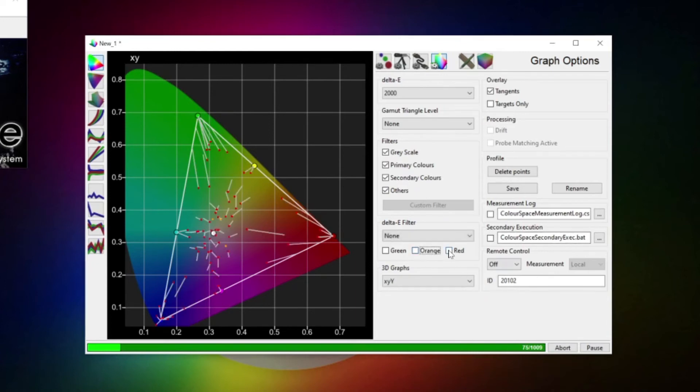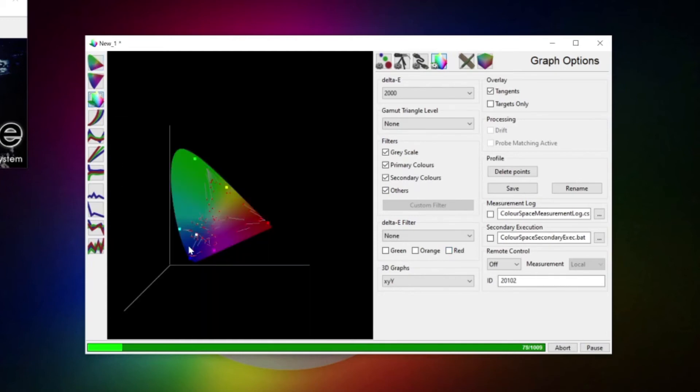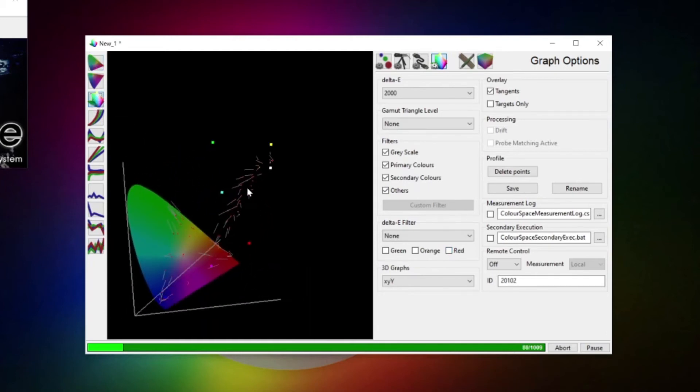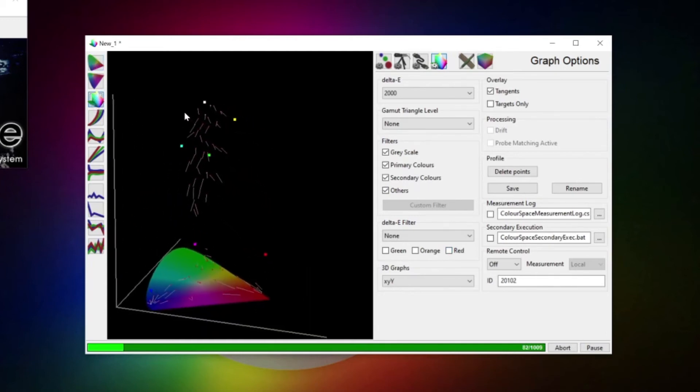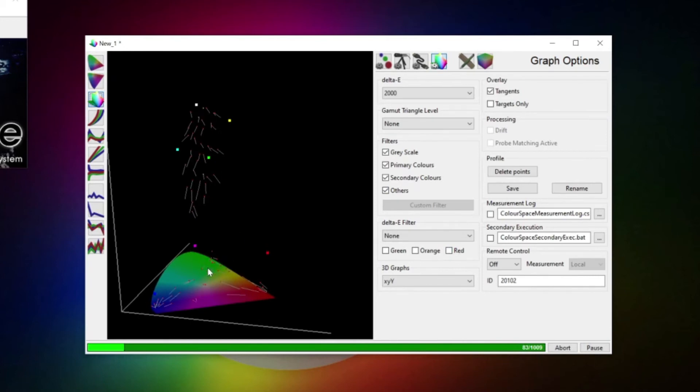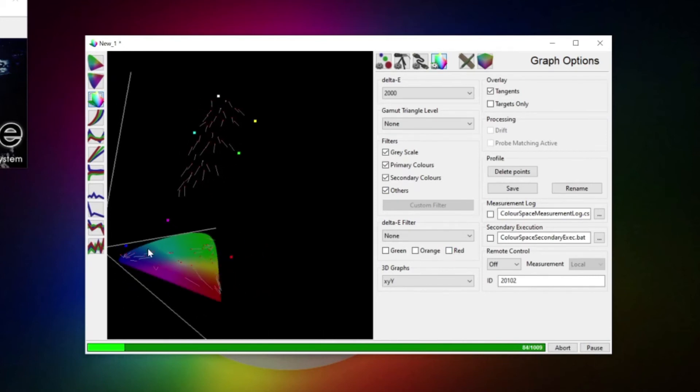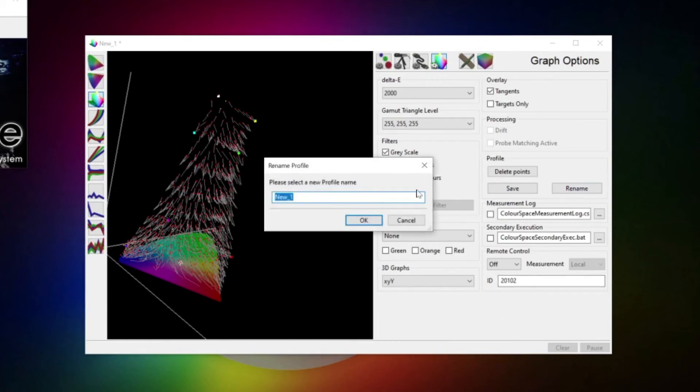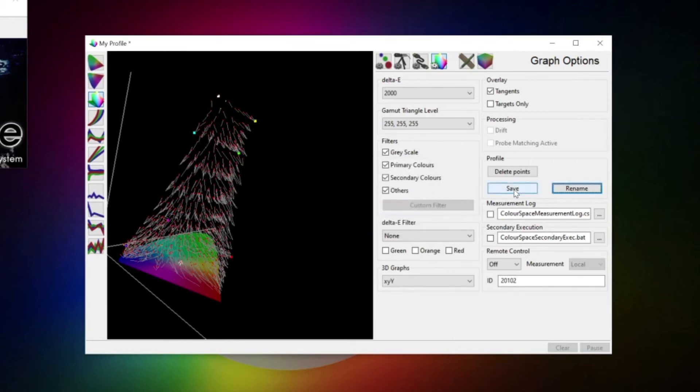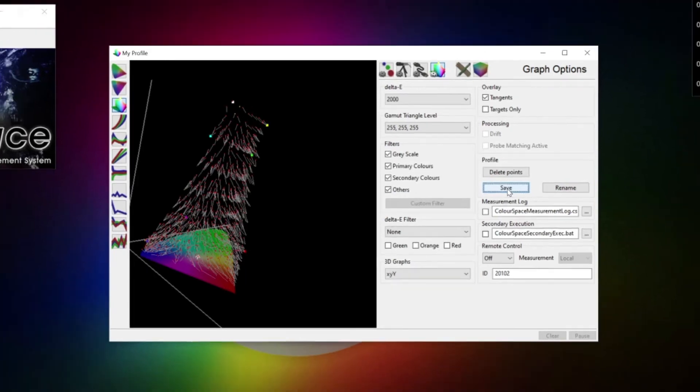When analyzing the profile, the 3D views are especially helpful, since the delta E not only applies to color, but also luminance. And it's worth evaluating that as well. Now, we now know where our display has issues, but we haven't corrected them yet. Once the profile is finished, you can remove the probe from the display and save the profile. Give it a name here, hit save and close the window.